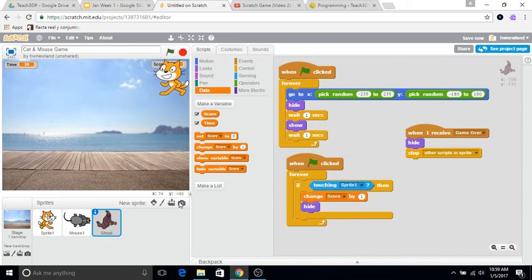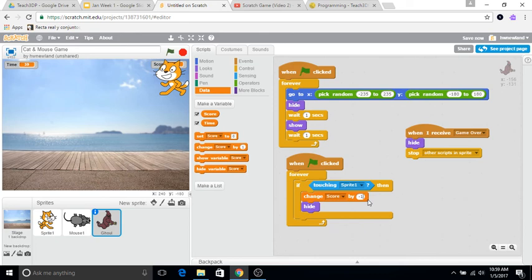So we have the ghoul, and we also want the ghoul interacting with the cat as well, but the difference is that we want the ghoul to subtract points. So for right now, let's just do minus one. That's all you really have to do. Now when the ghoul interacts with the cat, it subtracts the point, because the ghoul is not something that we want to be hitting.